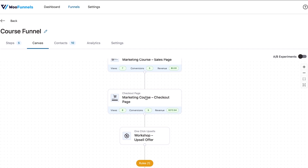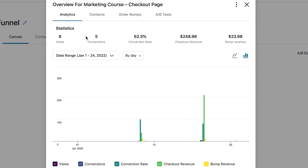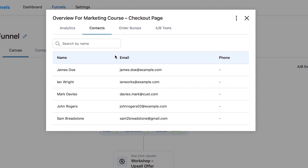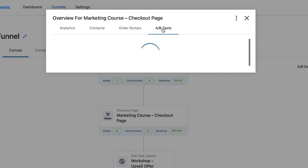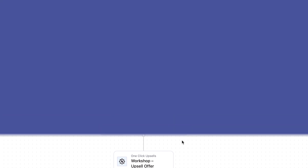You can click on any of these steps. For example, on the checkout page, you can see the analytics and the contacts that came through. For the order bump on the checkout page, you can see the views, accepted, rejected, and the revenue made. The A/B tests tab is also there — here we don't have an A/B test running, but if you have one running on your step, you'll be able to view that as well.